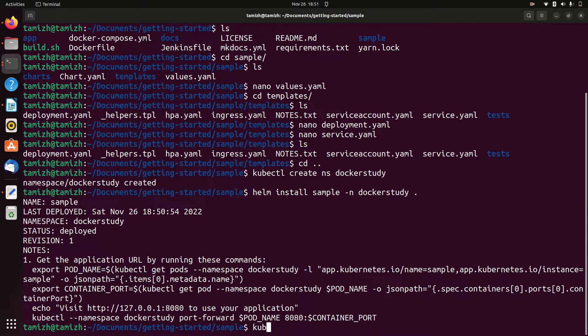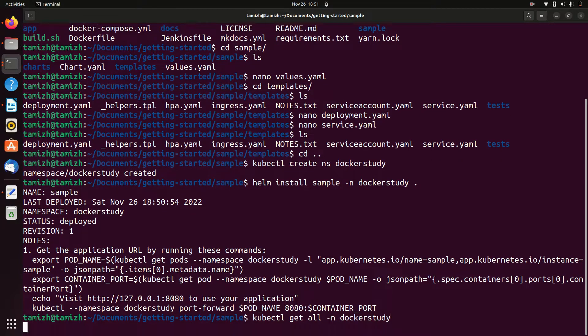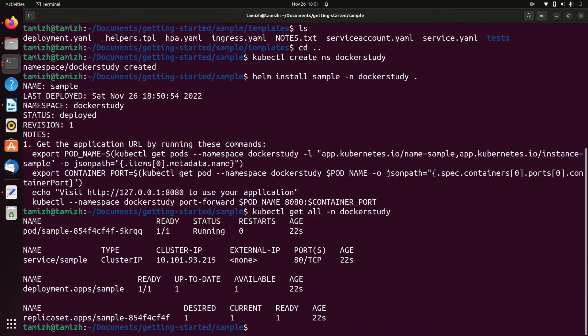Now we have to check the pods — run get all. The pod is not there yet, but in the namespace there are resources. You can use Docker Study namespace to check.